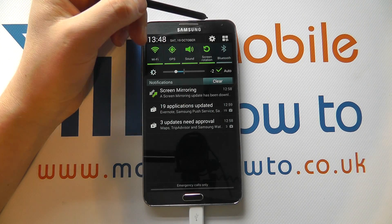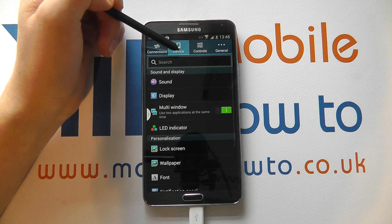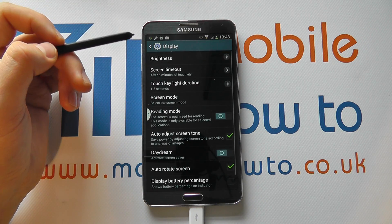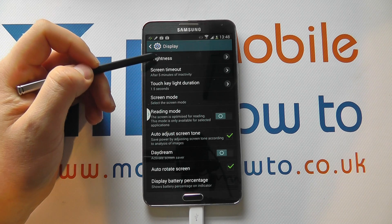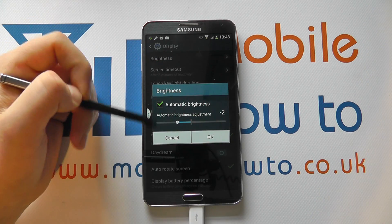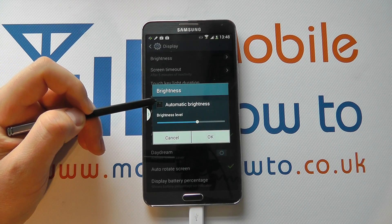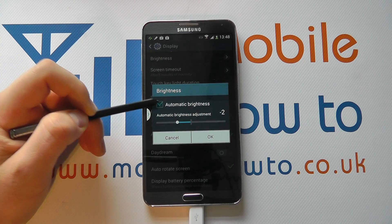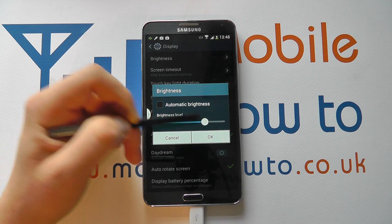The other way to do this is to go through into the settings menus to Device and then Display. We have brightness as an option, and much like that shortcut we can change whether it's automatic or not by ticking and unticking, and then we can adjust the brightness level.